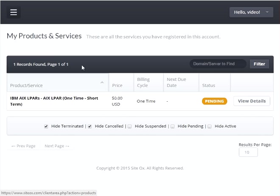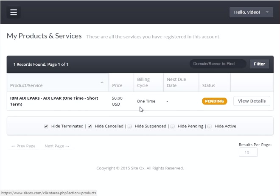This will display a screen showing your products and services ordered at Sydox. Since the demo user account was a new account, it will only have the one service we just ordered — the AIX LPAR. We can see that the AIX LPAR is in a pending state, meaning it is in the process of being built out. This takes about one hour for AIX, so I will pause the video while that takes place and resume once the build-out is complete.